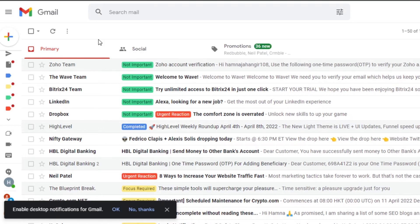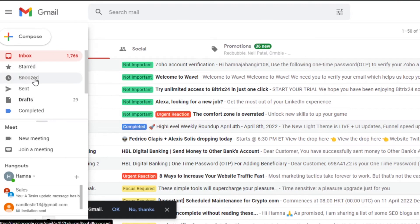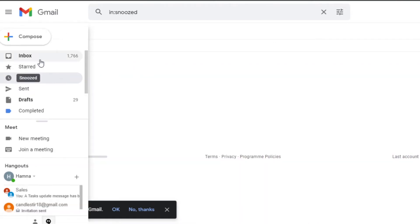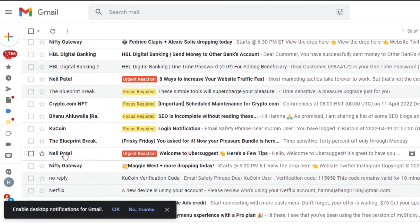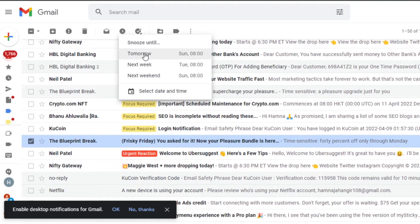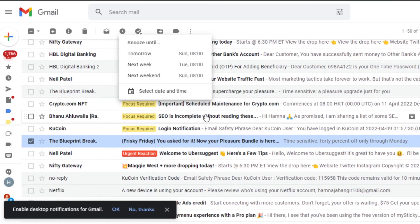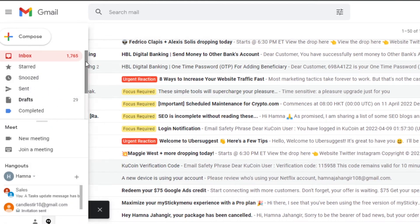Another feature that helps with Gmail customization is the Snooze option, which is a default Gmail feature. Go to your options and find 'Snoozed' to see your snoozed emails. From the inbox, select any email you want to snooze — a clock icon lets you snooze it until tomorrow, next week, or next weekend. This is great for emails you don't need to deal with right now.